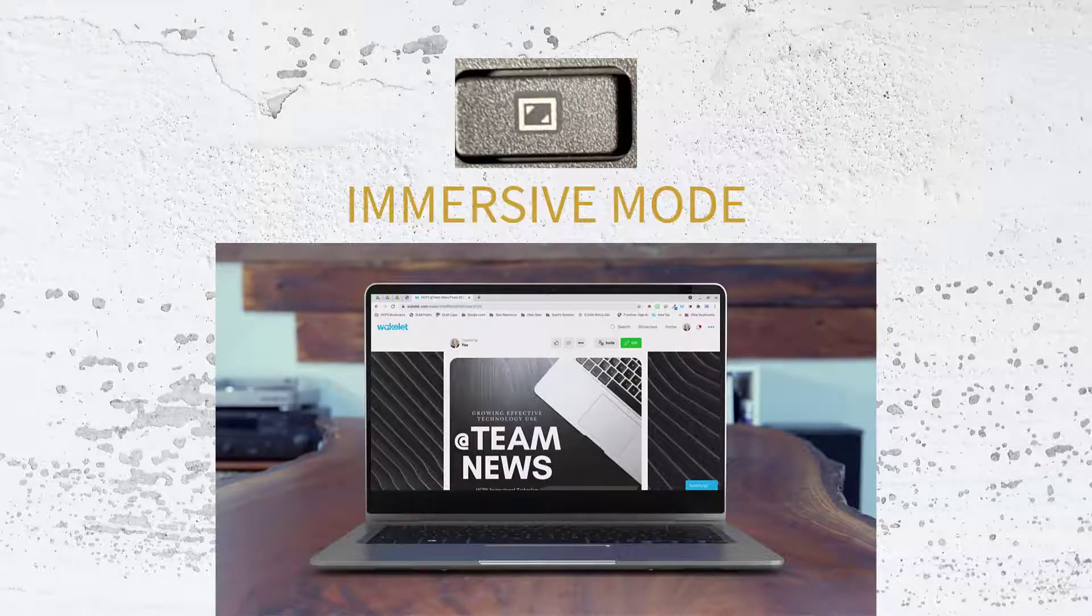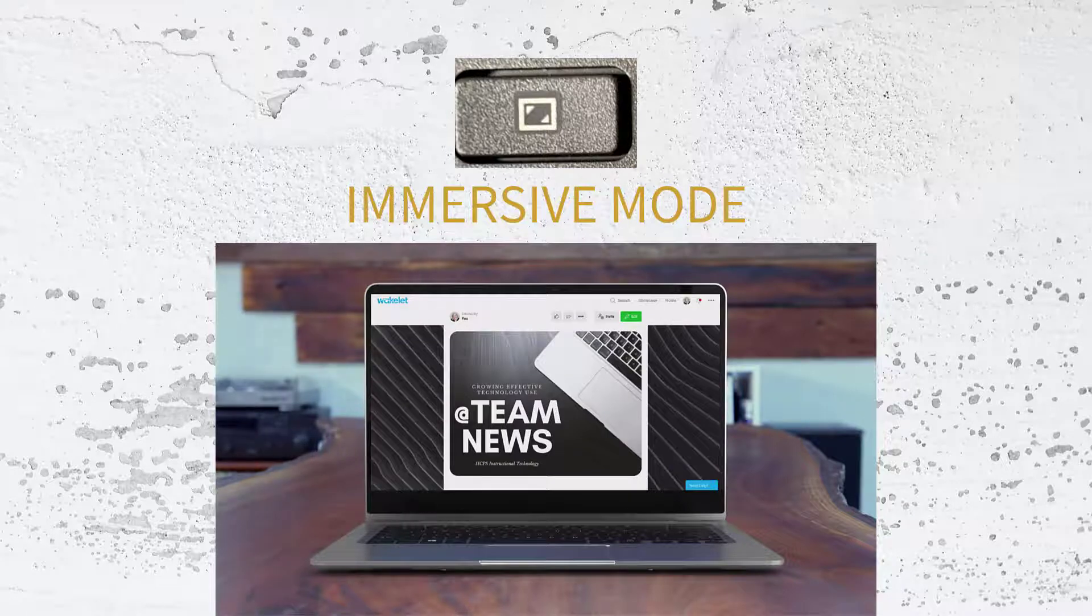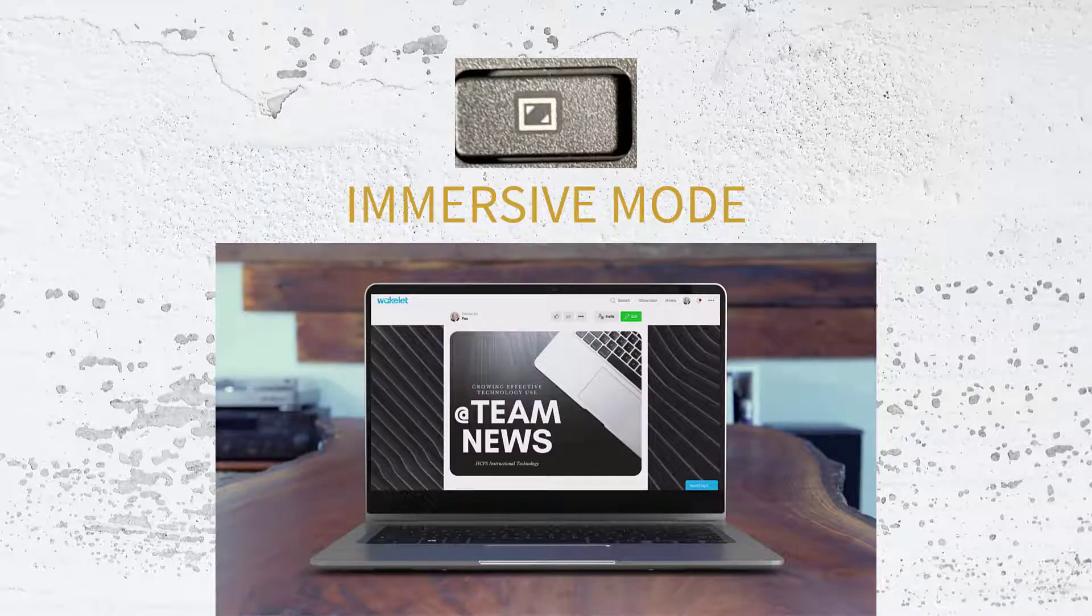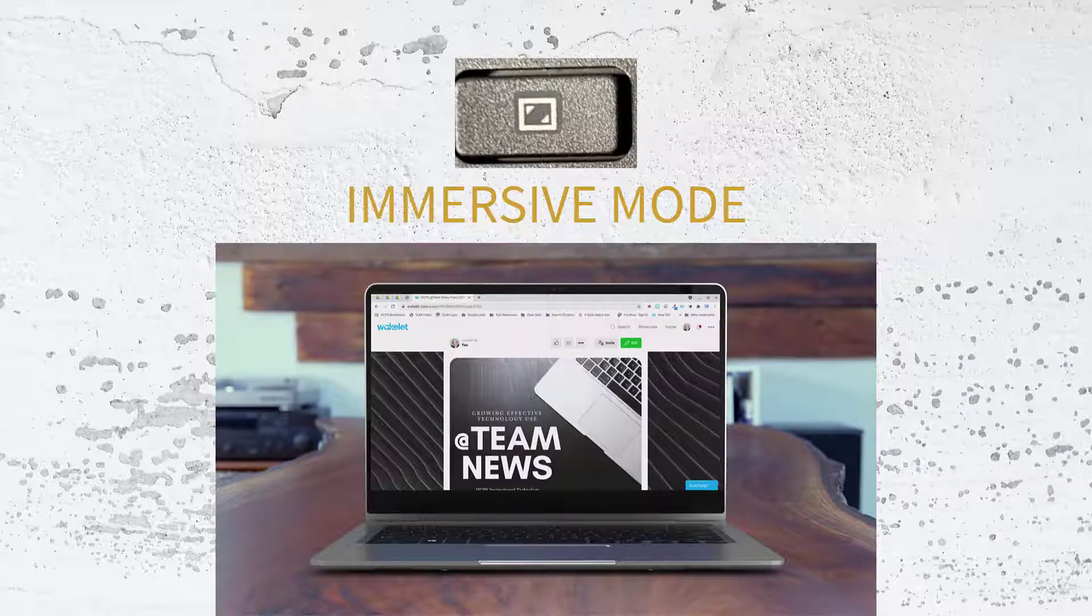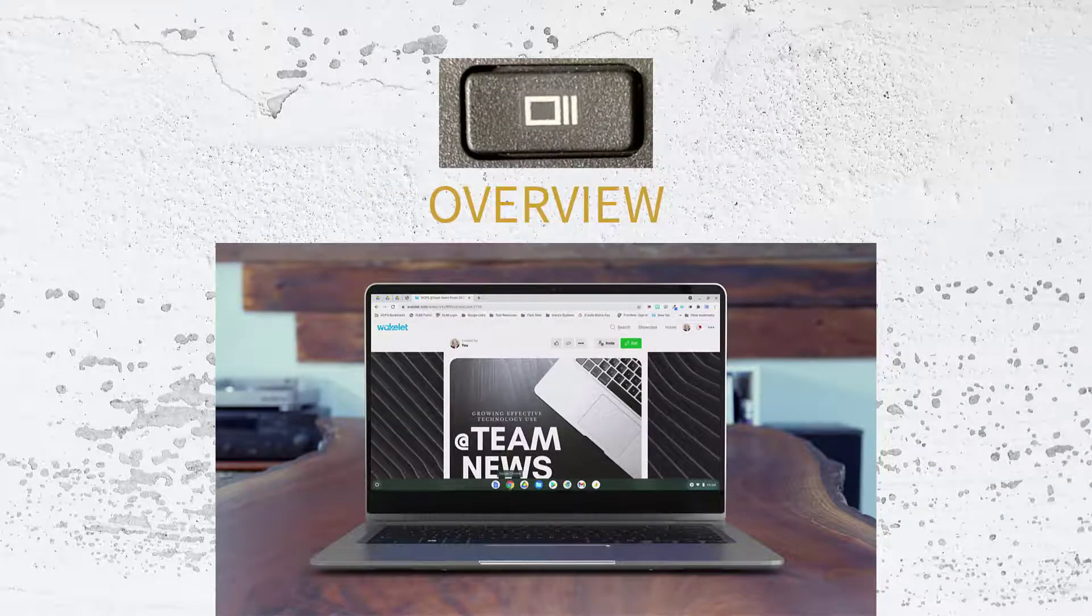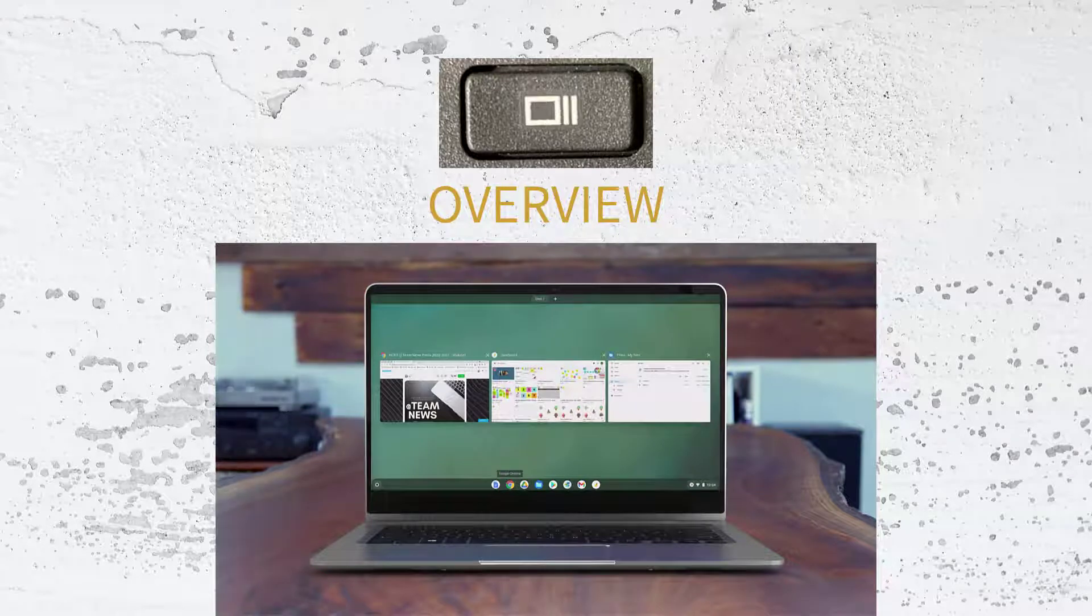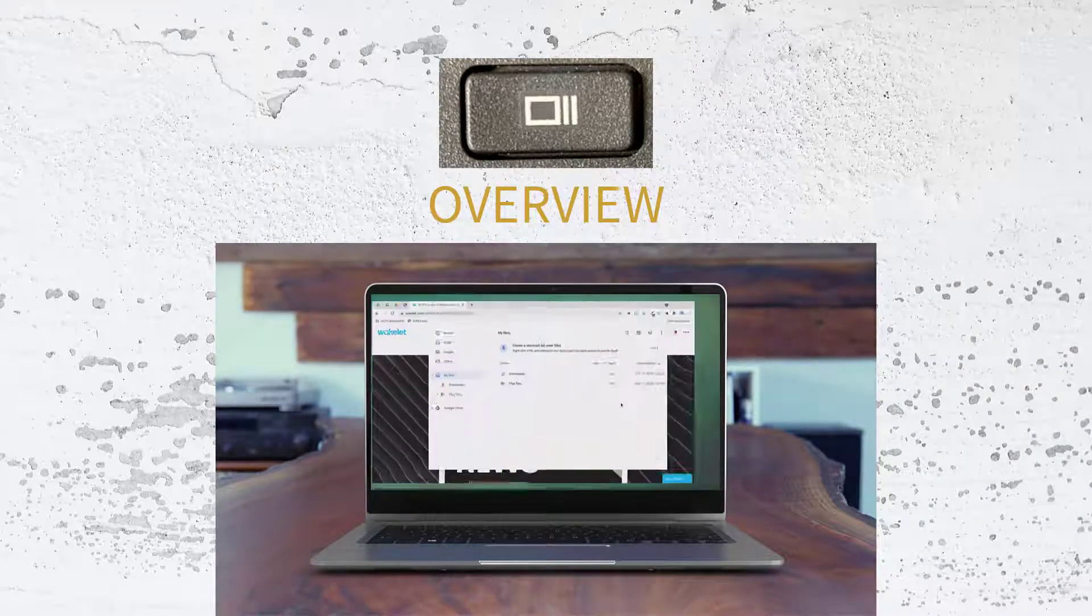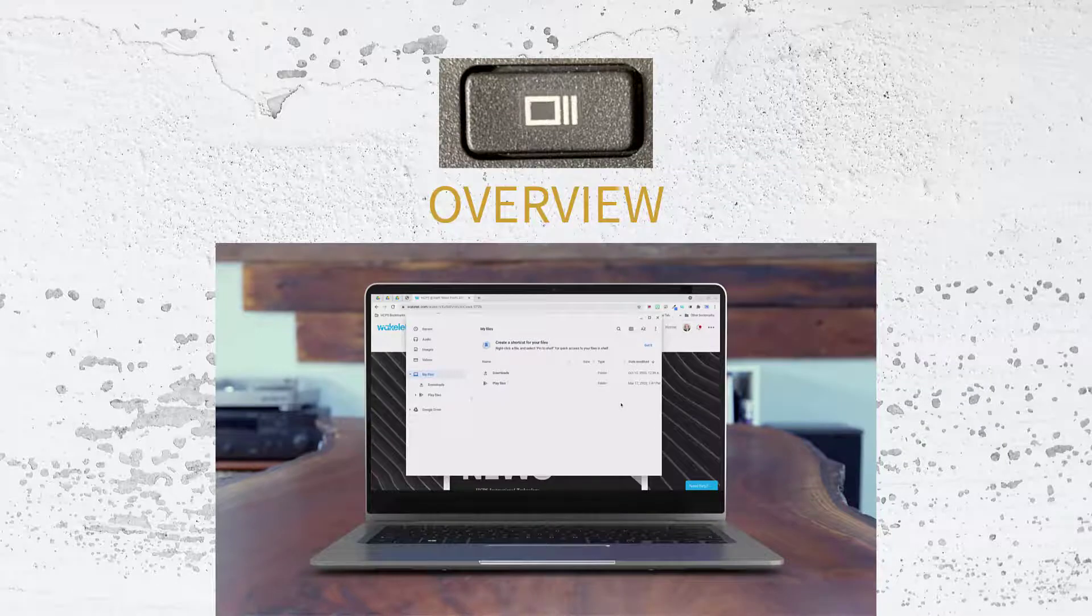The next button is the Immersive Mode button. Pressing this takes your page full screen. Pressing it again will bring it back. Next is the Overview button. Pressing this button will show all open windows and apps and allow you to easily navigate to something else that you have open.